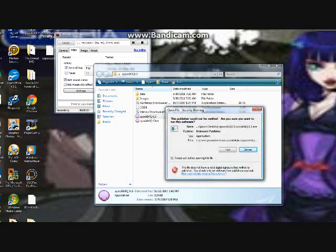This will pop up, the open file security warning. Click run.